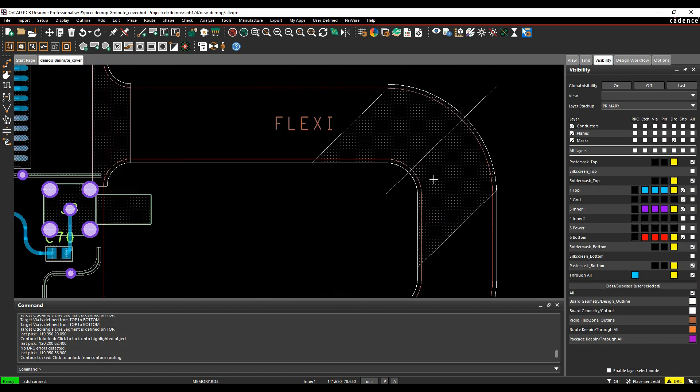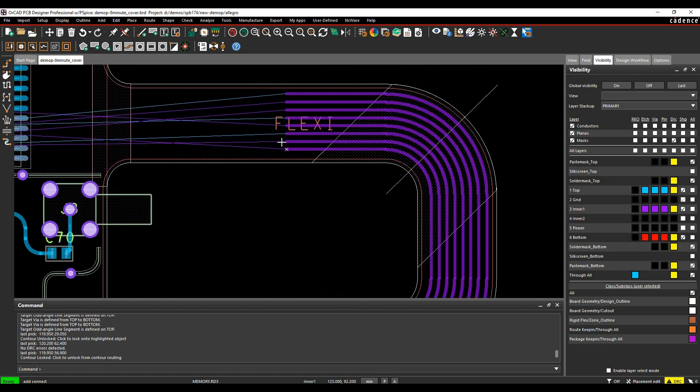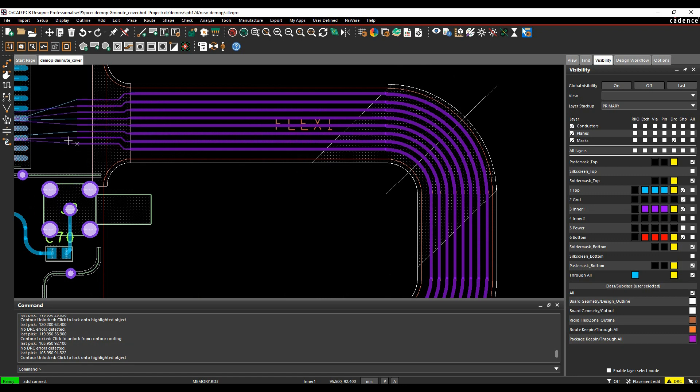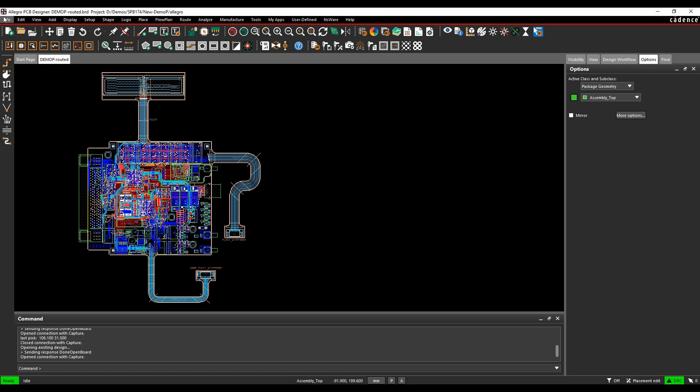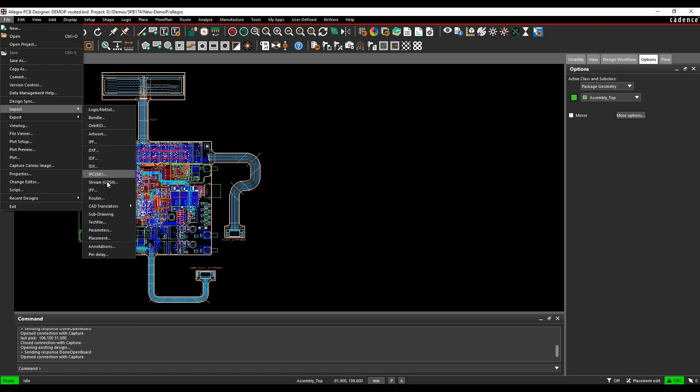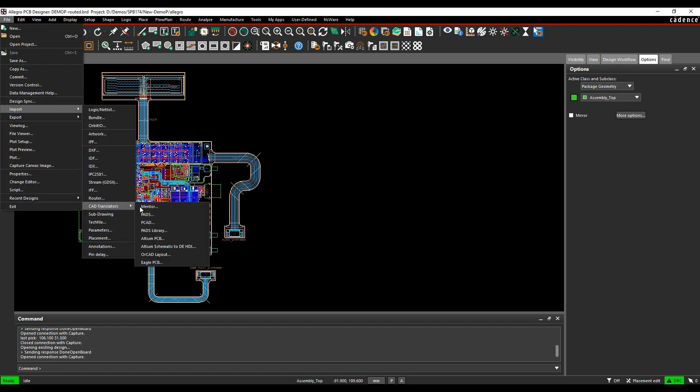Contour routing lets you follow the curve of the flexi or any board outline. The CAD translator lets you import designs from other tools such as PADS, Eagle and Altium.